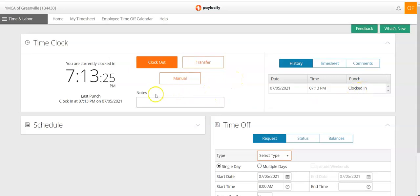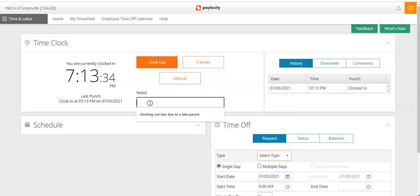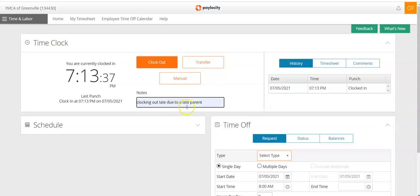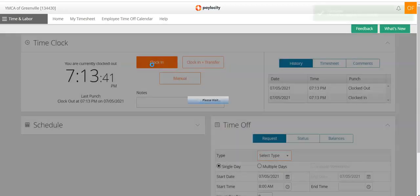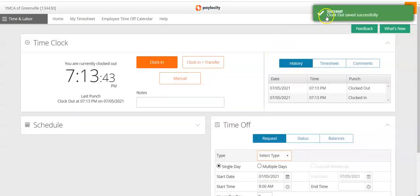To clock out, you simply click on Clock Out. If you want to leave a note for your supervisor — maybe you were stuck talking with a parent — you can add a note such as 'Clocking out late due to a late parent,' and then click Clock Out. You'll see that clock out saved successfully.